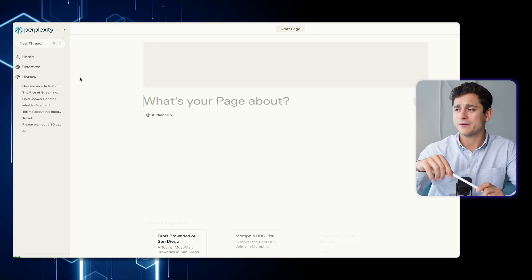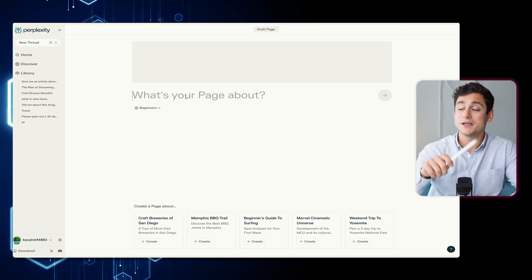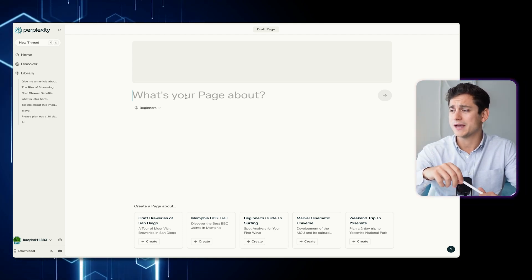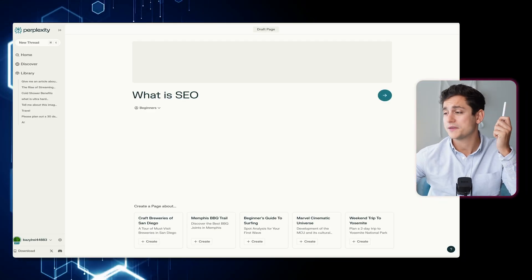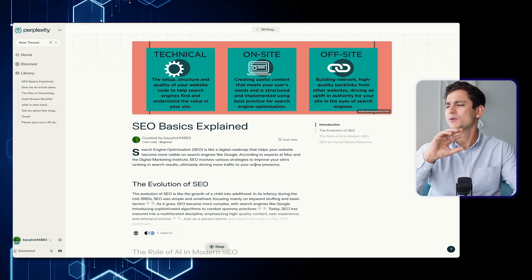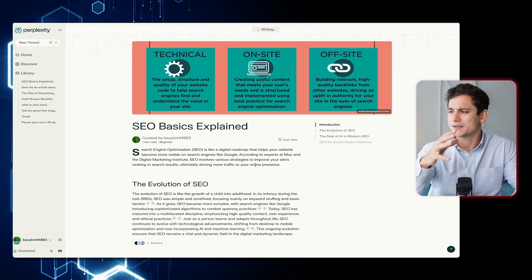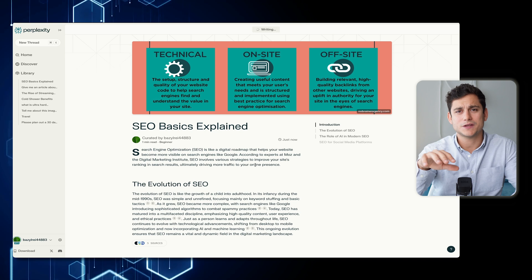Click on the page button and you'll see a very empty page-like thing in the middle of your screen. The first thing you'll see is 'what's your page about,' which we'll fill in shortly. But before that, you'll see a little toggle below which gives you the option to choose your audience — either beginners or experts. We're going to make our article built for beginners, and the topic will be 'What is SEO.' As soon as we click enter, Perplexity gets right to work. It's already changed the title to 'SEO Basics Explained,' come up with a background image, and started writing out all the different sections.